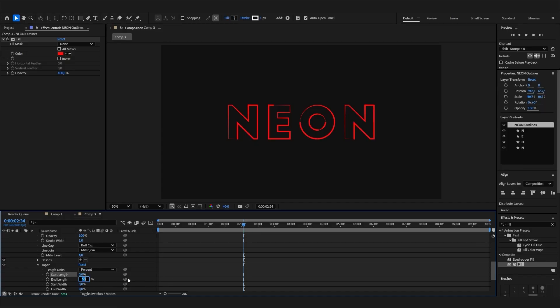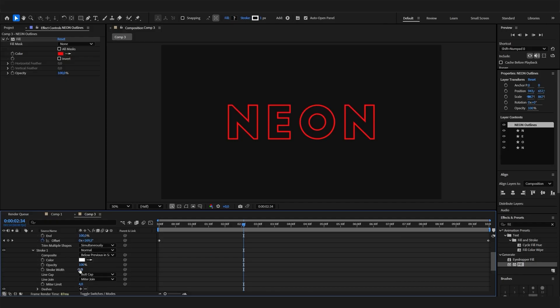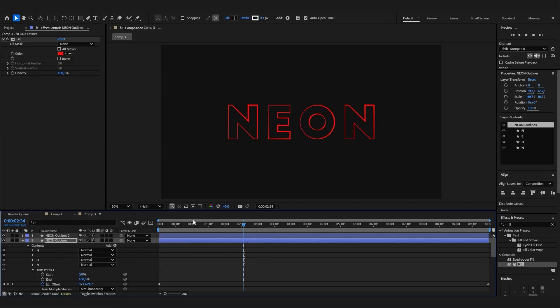Bring both to zero, but then bring down the stroke width to something like 0.3. So now we have this constant stroke that's always here but also the one that is animated on the outline, and that already is super cool.